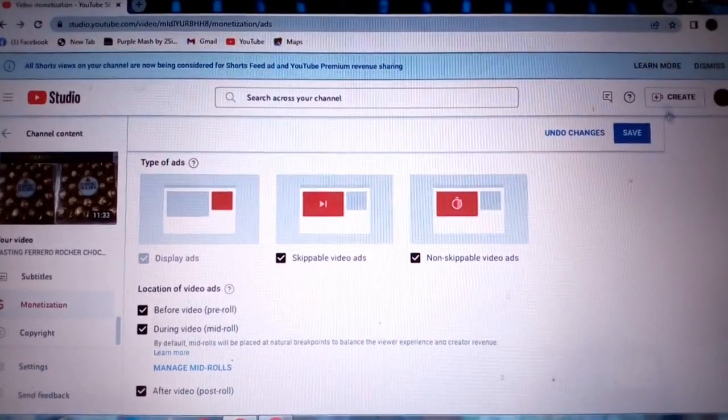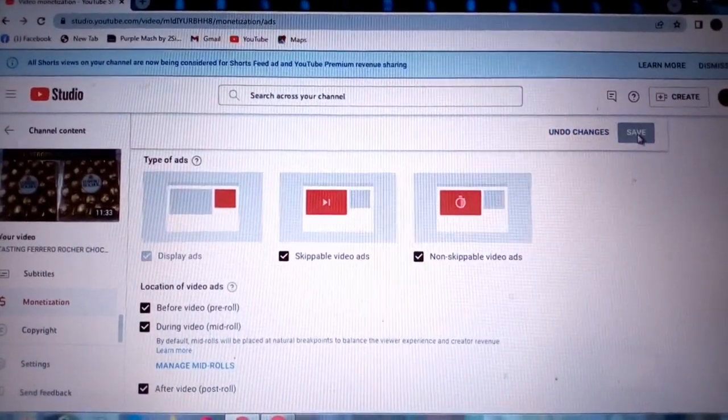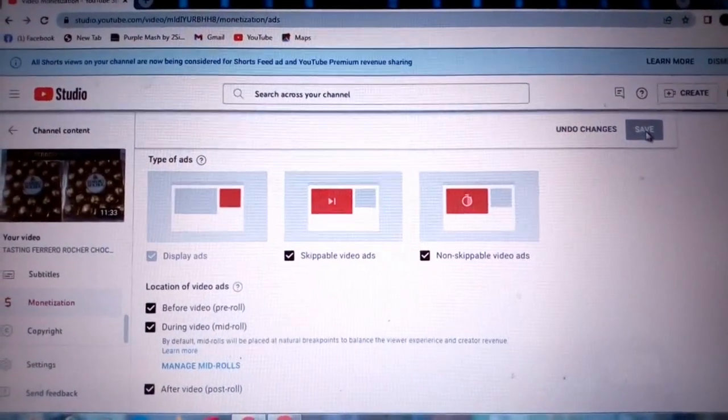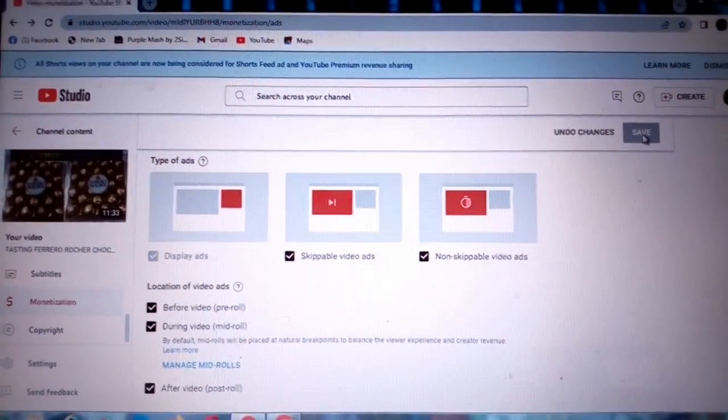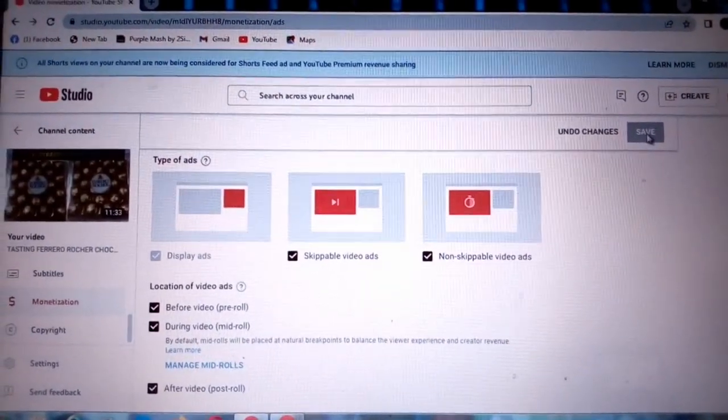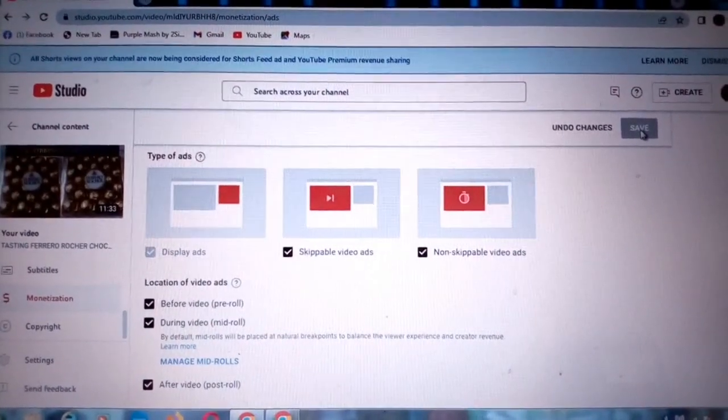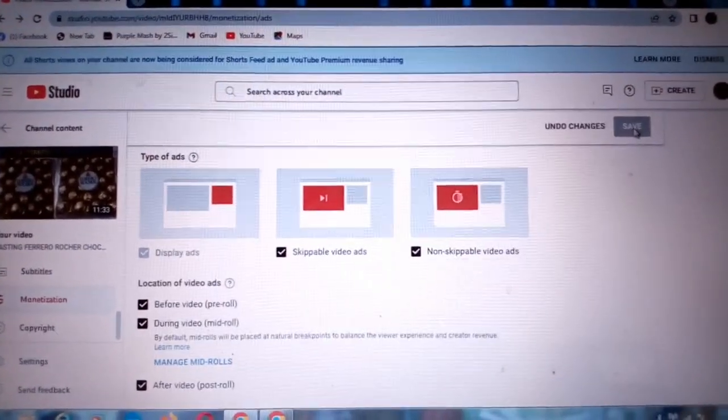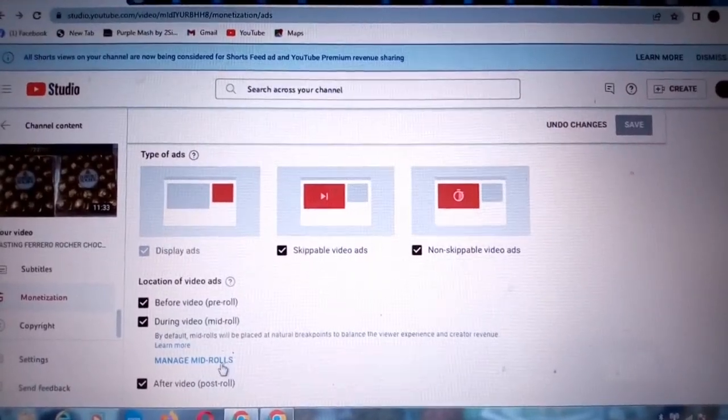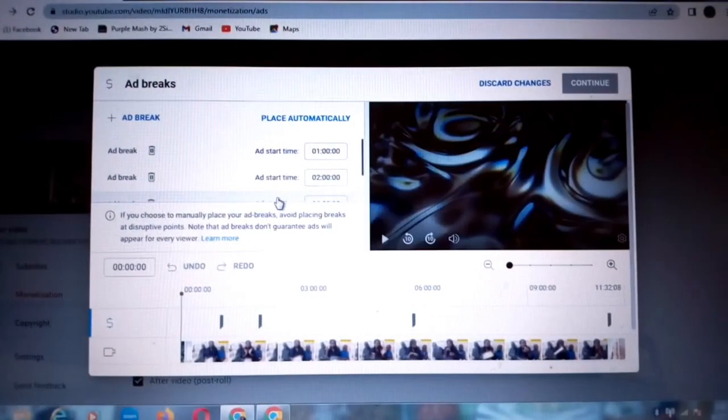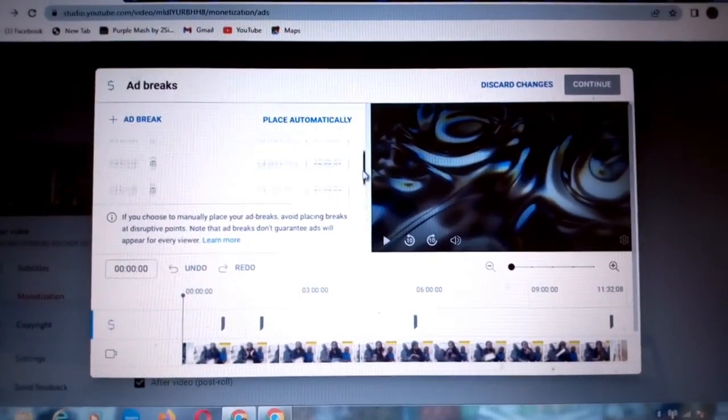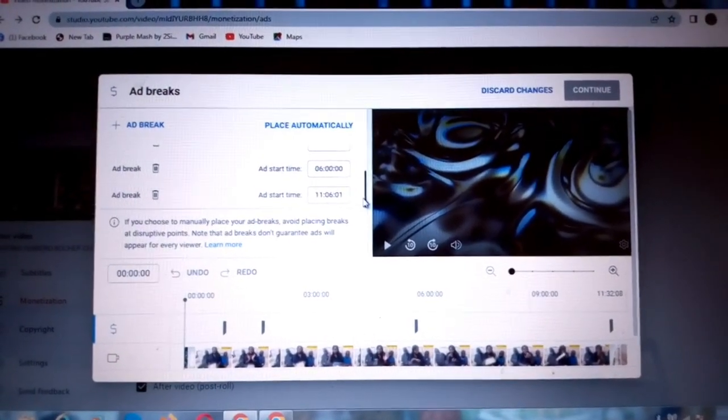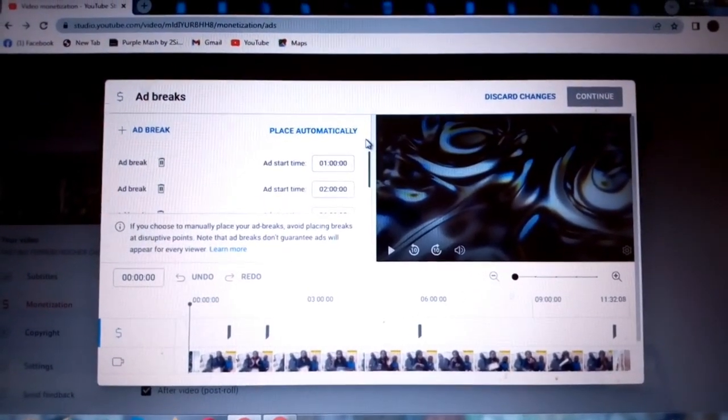So that's all for this video. I hope you have learned something on how to place your ads strategically on your videos. You can place as many ads as you wish. As you can see, YouTube does not have any limits on where to place your ads.